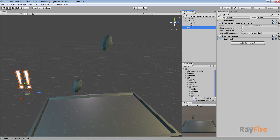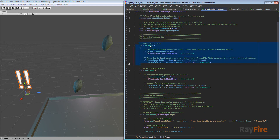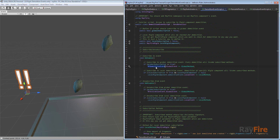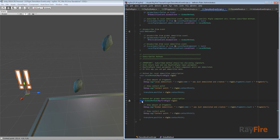First I'll turn on global subscription. As is typical, I will subscribe in OnEnable and unsubscribe in OnDisable. For global subscription, to subscribe to a global demolition event you use the RefireDemolitionEvent class — this is a static field — and using the plus-equals operator you subscribe your method. I'm subscribing my global method to RefireDemolitionEvent.globalEvent.